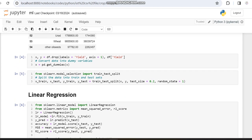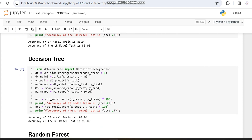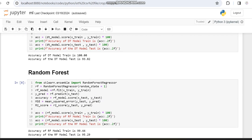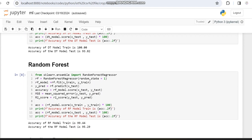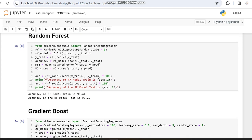Previously with linear regression we got a training accuracy of 83.94% and testing accuracy of 85.03%. With the decision tree we got a training accuracy of 100% and testing accuracy of 93.82%.